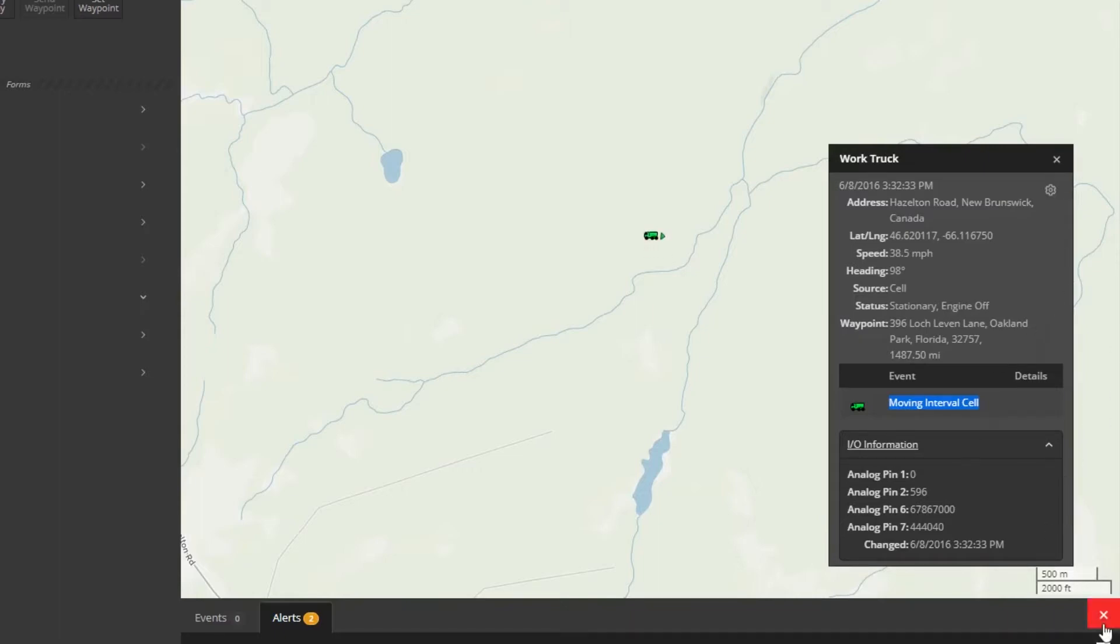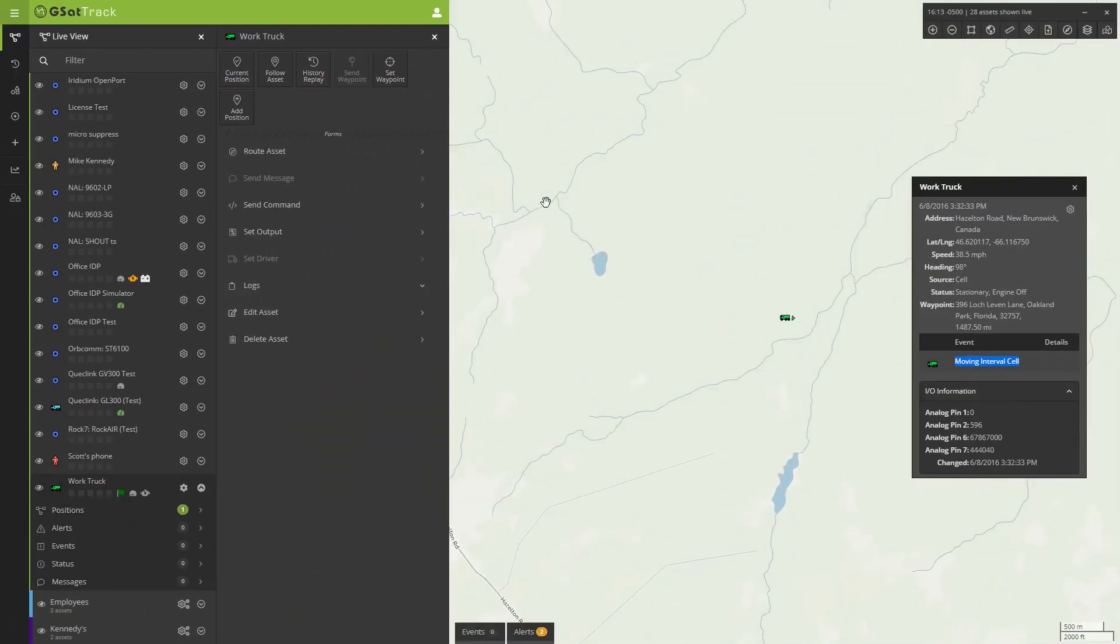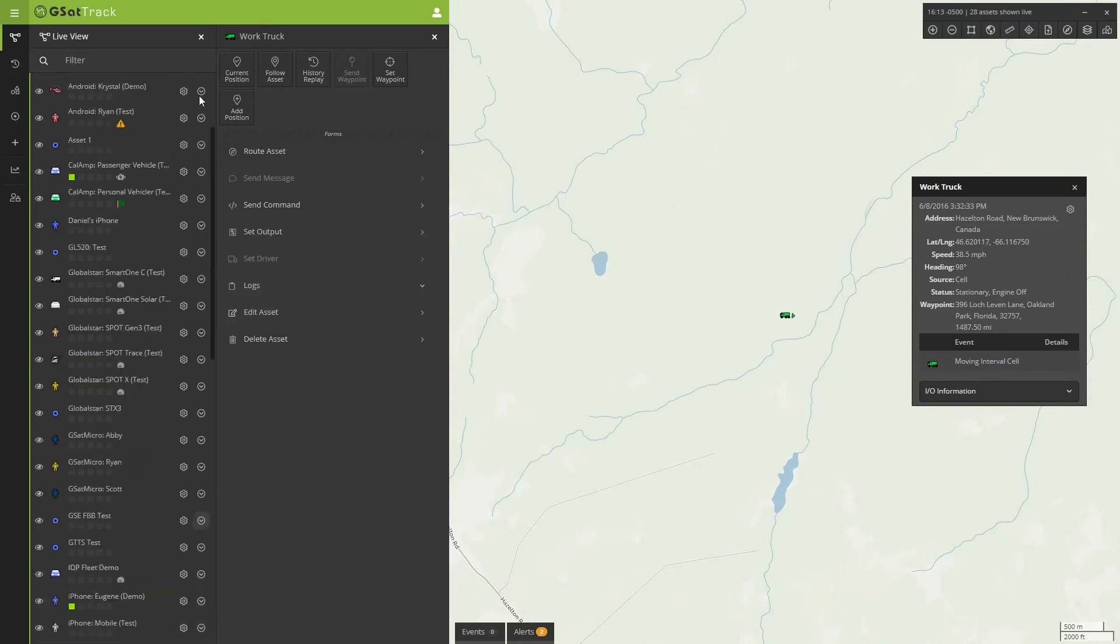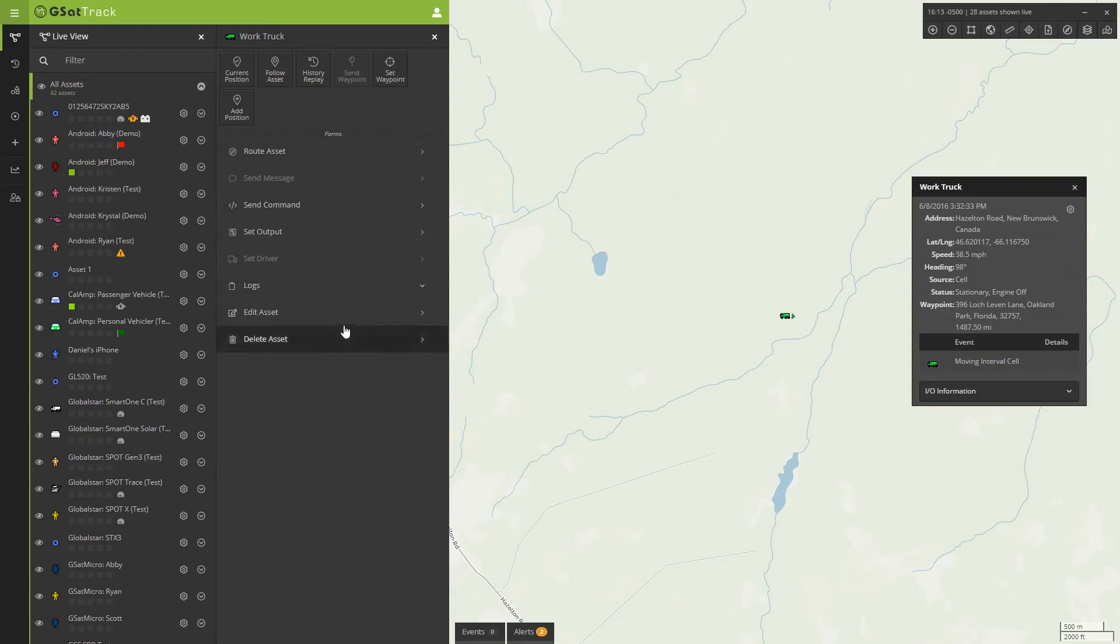Now again, all of those parameters are set by the device that you happen to be using for your solution. So with that, that's a wrap up on the Live View. The next piece I'll be going through is all of the functionality associated here in the Live View and how you can interact with your devices. Thank you very much, and I look forward to that next video.